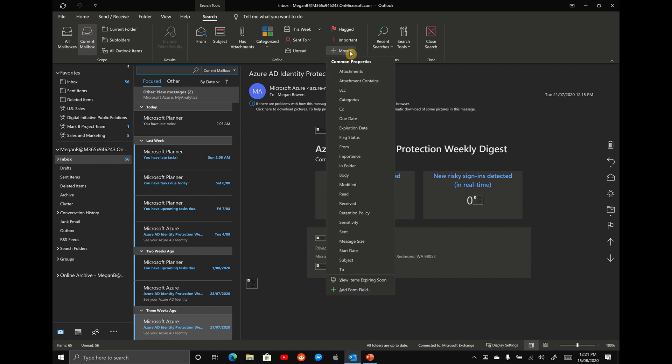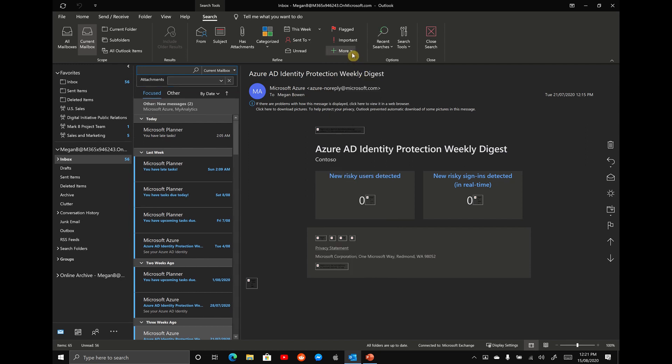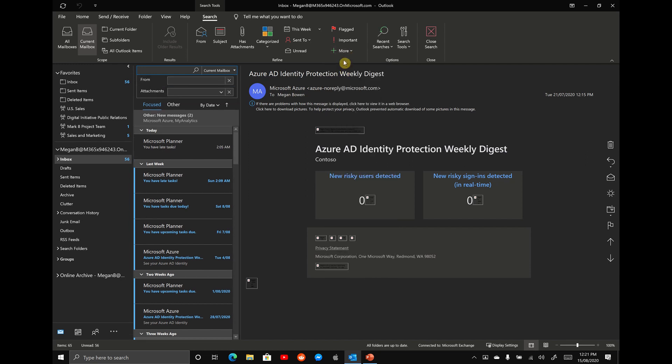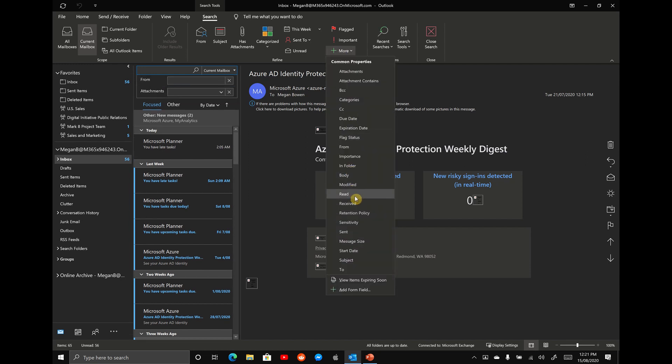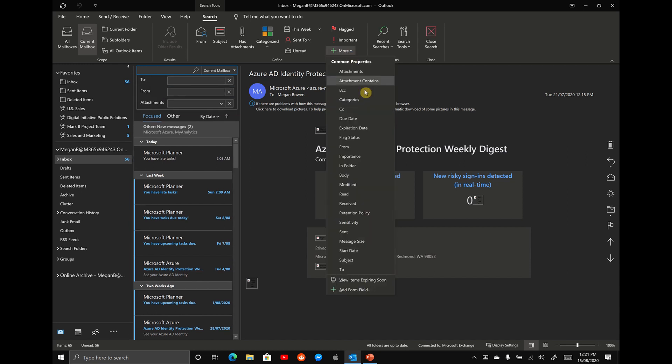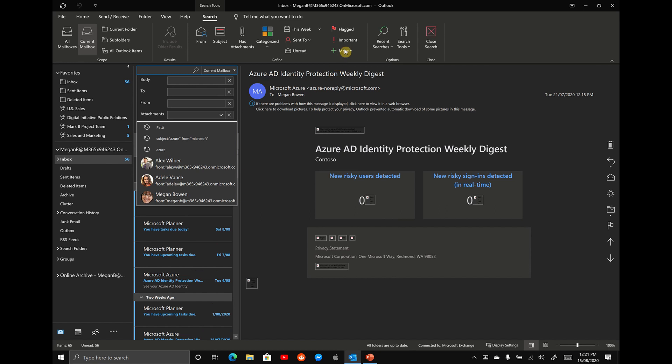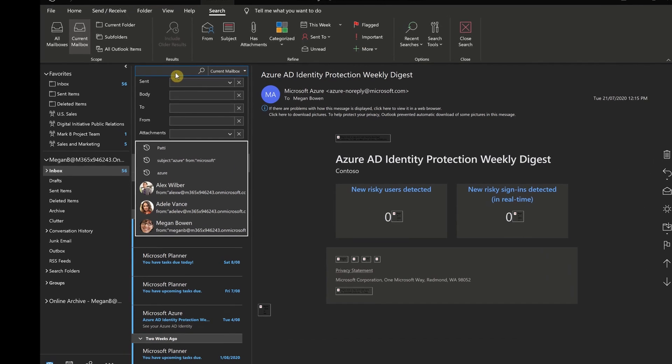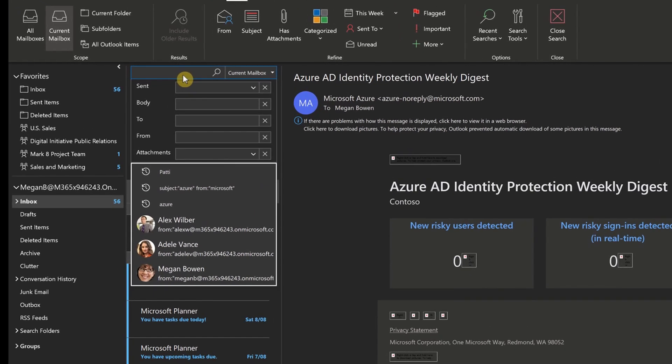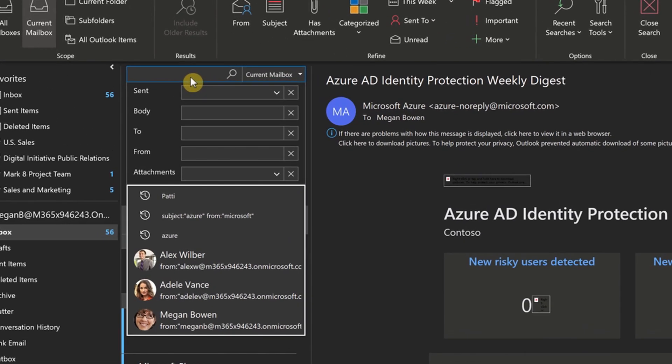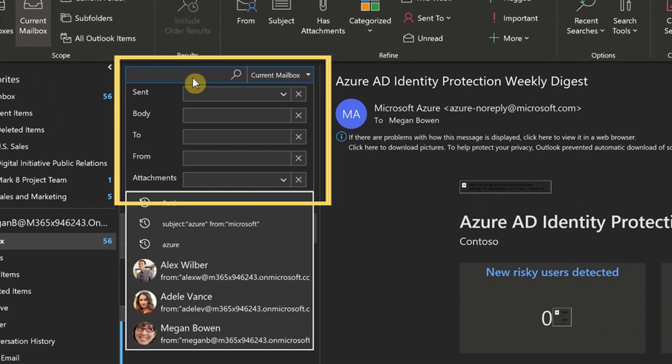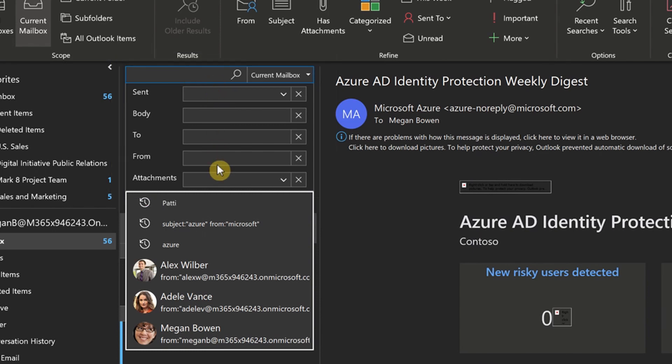So what I want you to do is find the ones that are important to you when you're searching for emails and pull them across. What I typically have here is attachments, from, to, and body. I've selected here the five most common tools that I use to search my Outlook. The great thing about this is they're set and forget. They're always going to appear here next time you hit search.